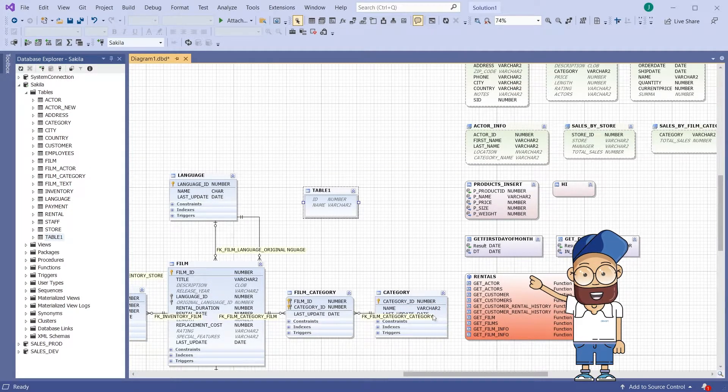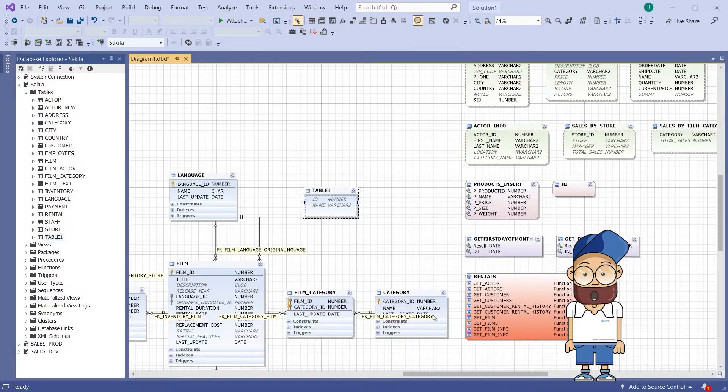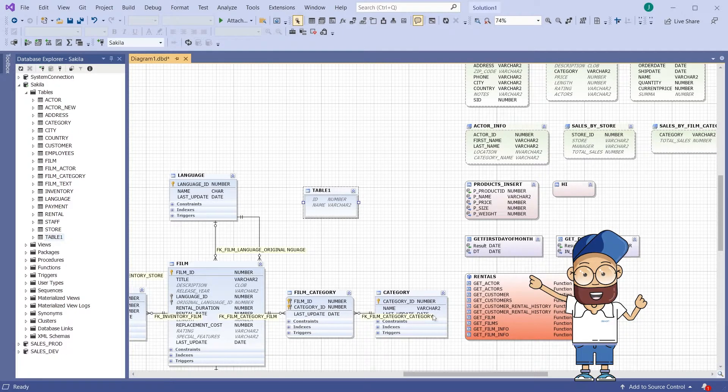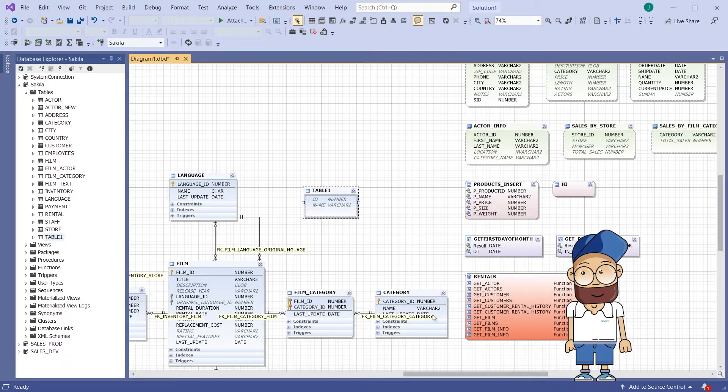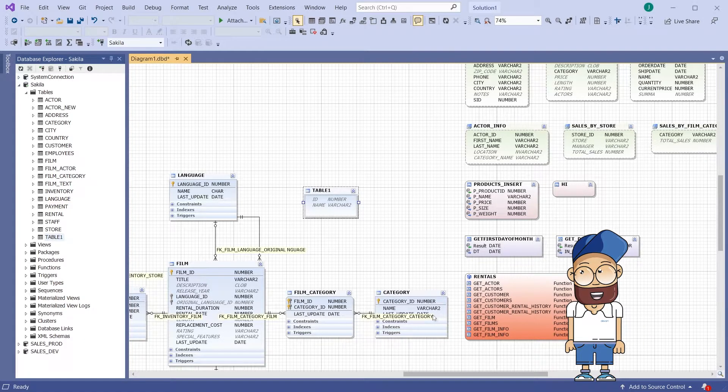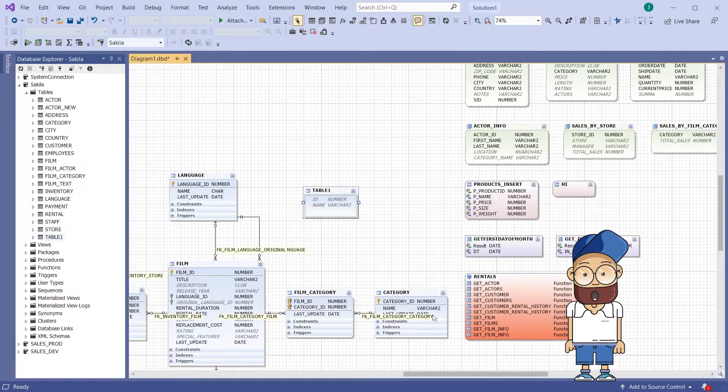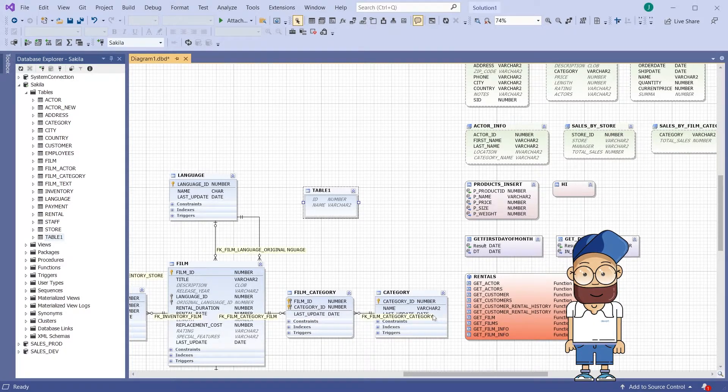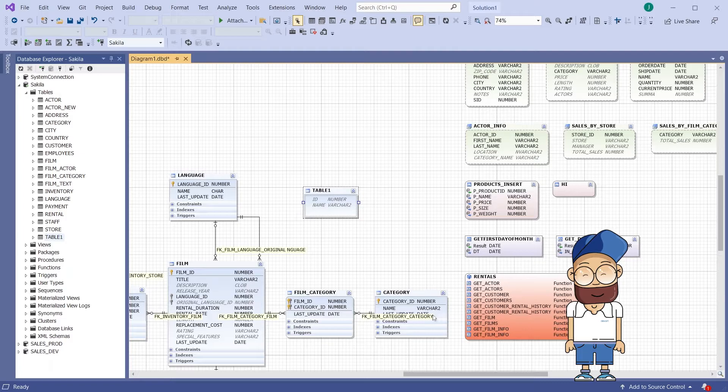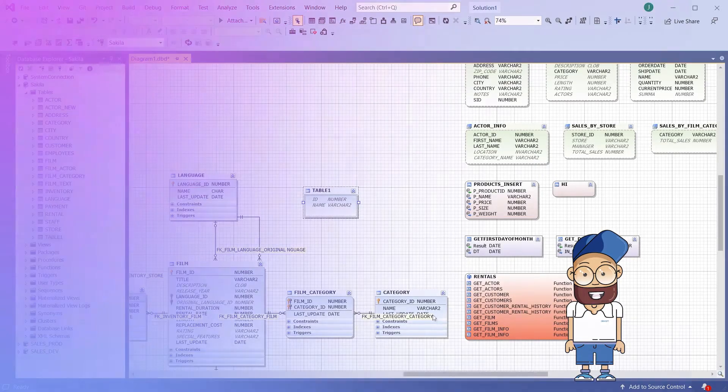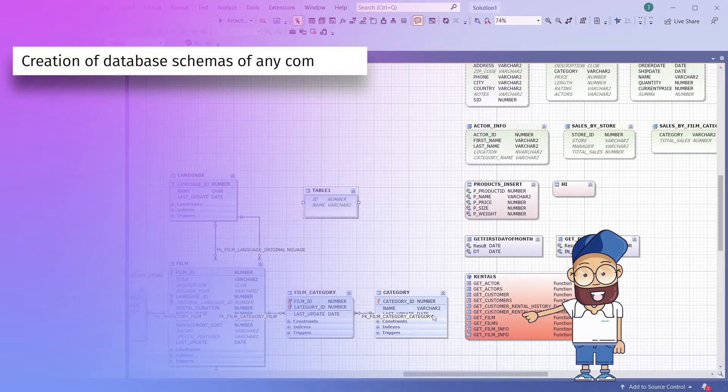Database designer allows you to develop a new database model or modify an existing one. The feature provides a simple and easy way to create, analyze, print, configure and perform any task related to database development. Database Designer significantly saves time and reduces the number of errors occurring during designing a database.